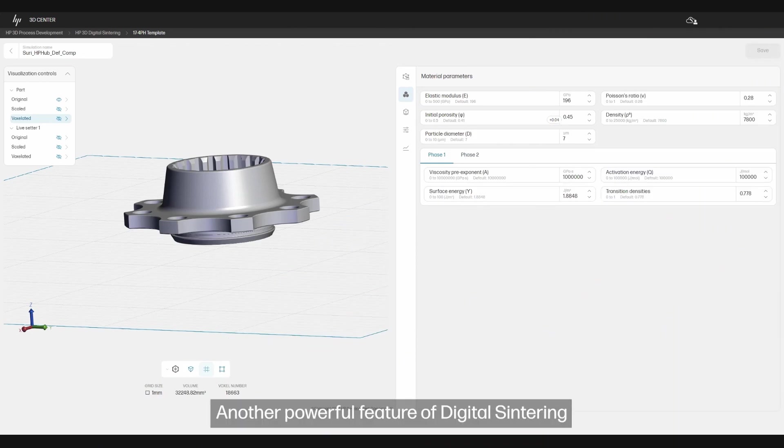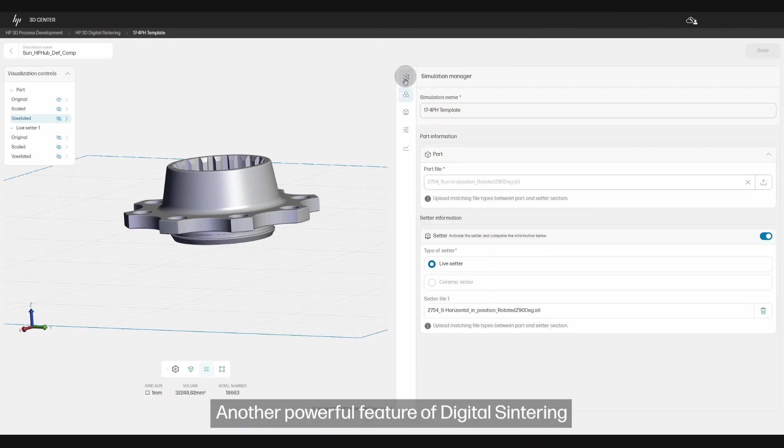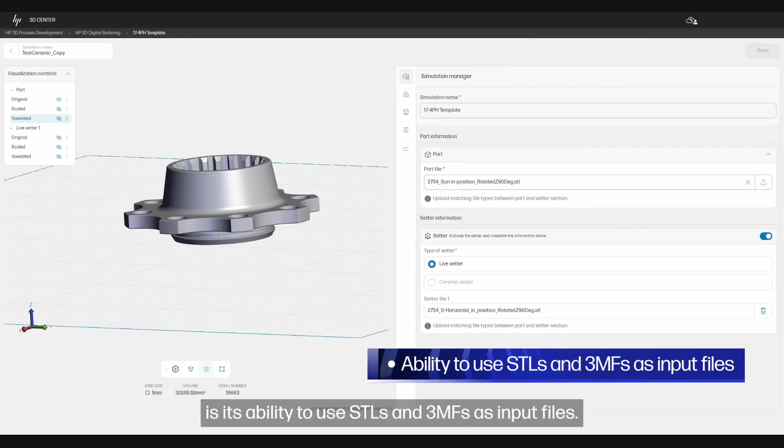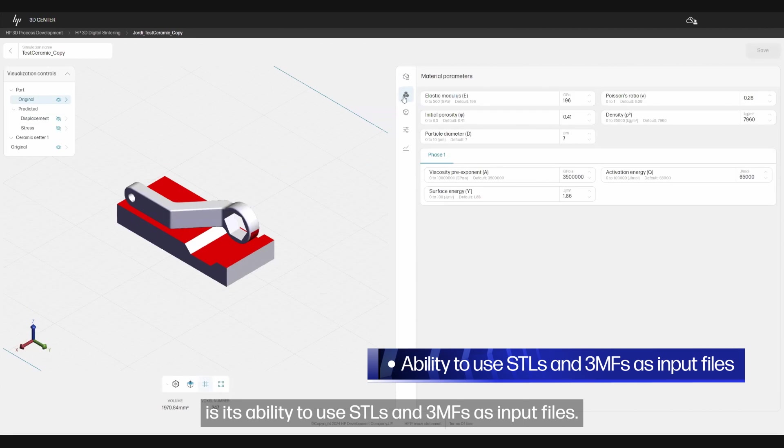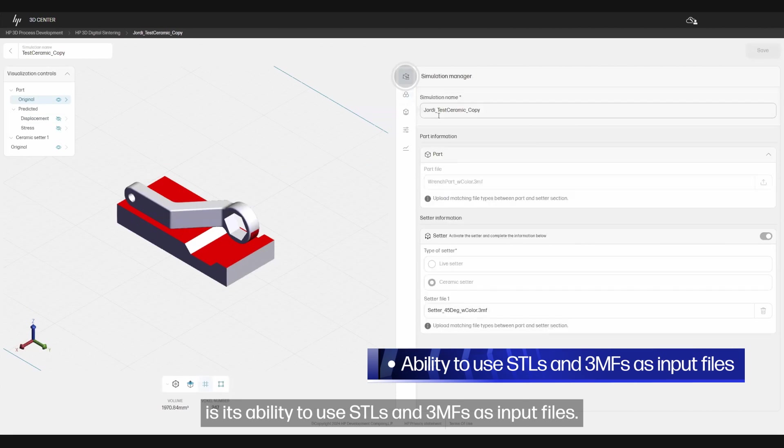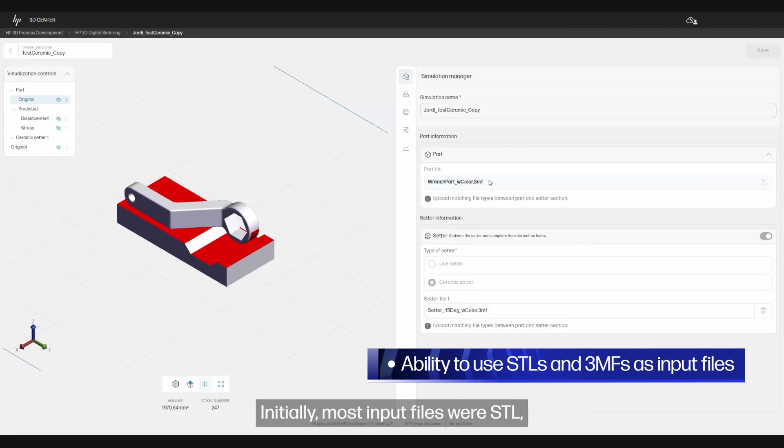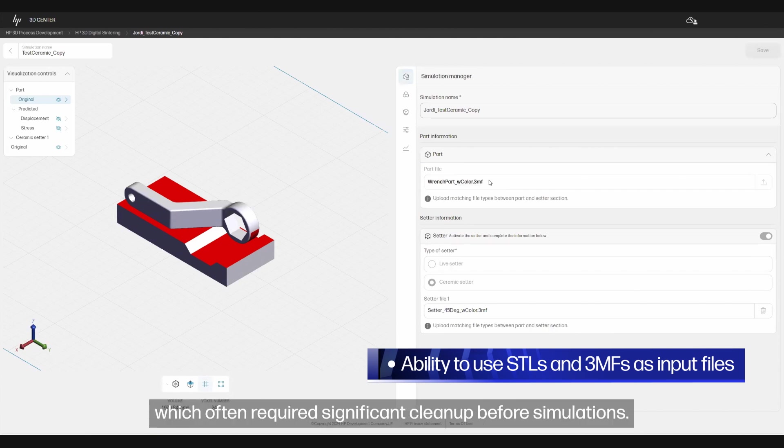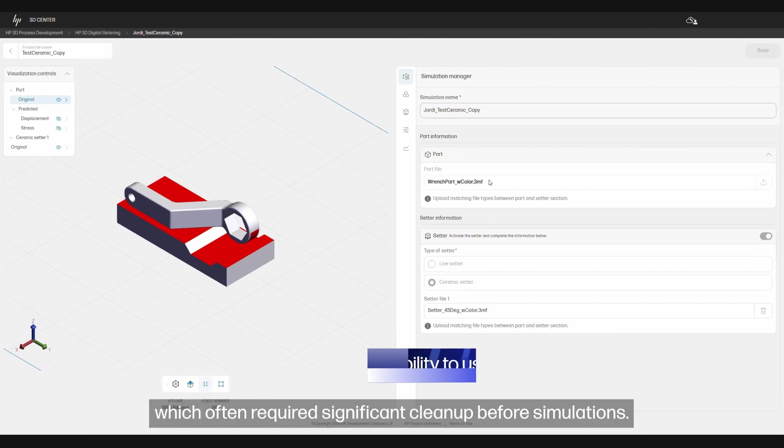Another powerful feature of digital sintering is its ability to use STLs and 3MFs as input files. Initially, most input files were STL, which often required significant cleanup before simulations.